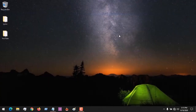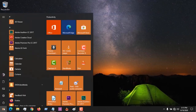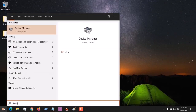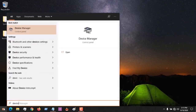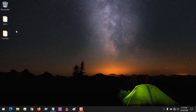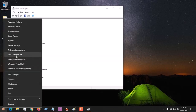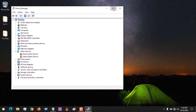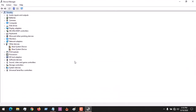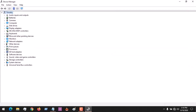After closing the Group Policy Editor, go to the Start menu and search for Device Manager. Or you could right-click and immediately click on Device Manager to launch it.